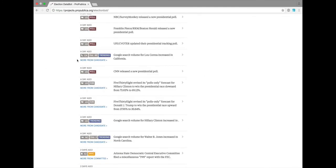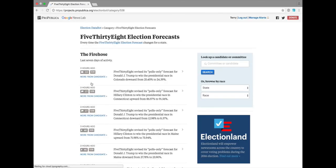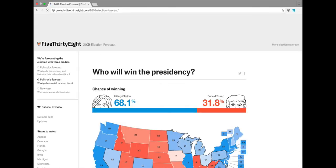Finally, we have access to 538 election forecast data. This allows us to tell you any time 538 revises its polls-only forecast for the presidential race.